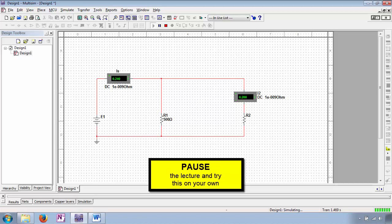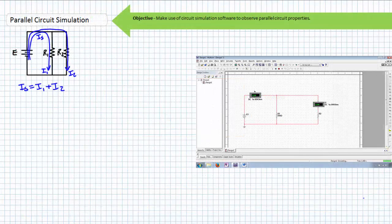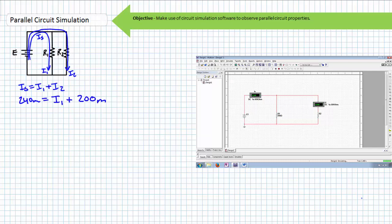Pause the lecture and use your understanding of Ohm's law, basic parallel circuit properties, and Kirchhoff's current law to solve for the unknown values of the source voltage, I1, and R2. A KCL analysis of this circuit suggests IS equals I1 plus I2. Substituting in the given values of IS and I2 and solving for I1, we find I1 to be the remaining 40 milliampere.